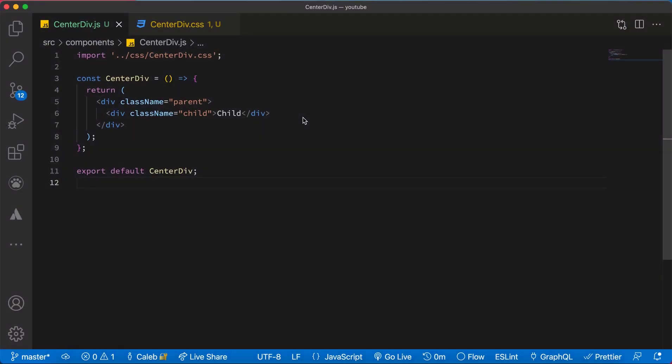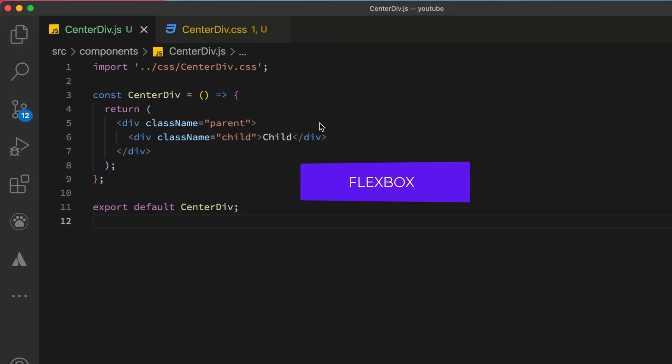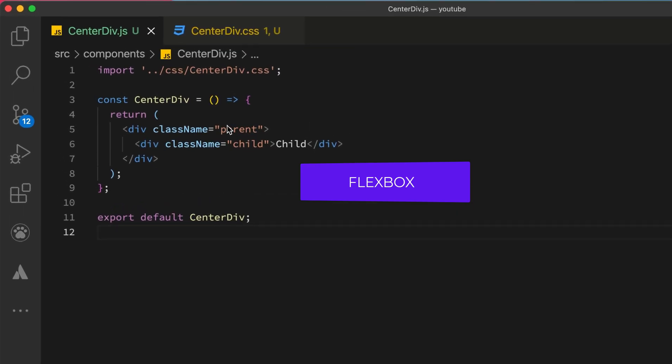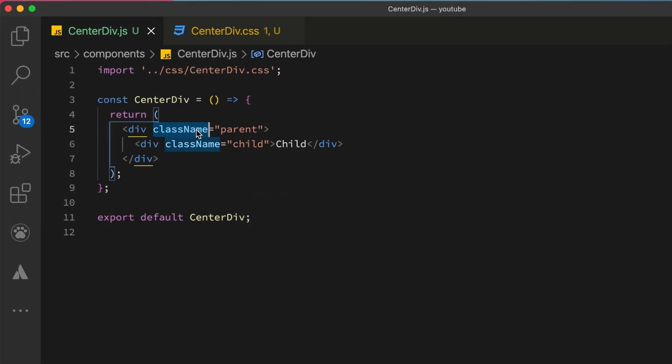In this tutorial I'll be looking at how to center a div using Flexbox. We have a parent and then we have a child.